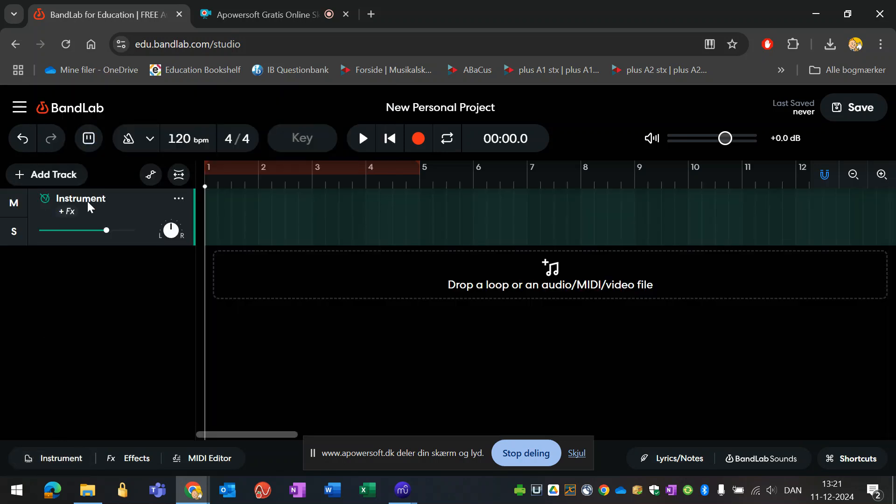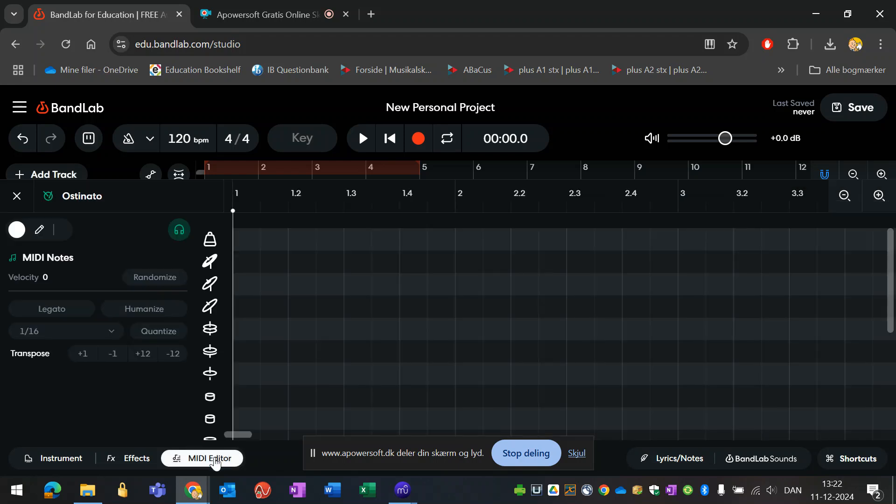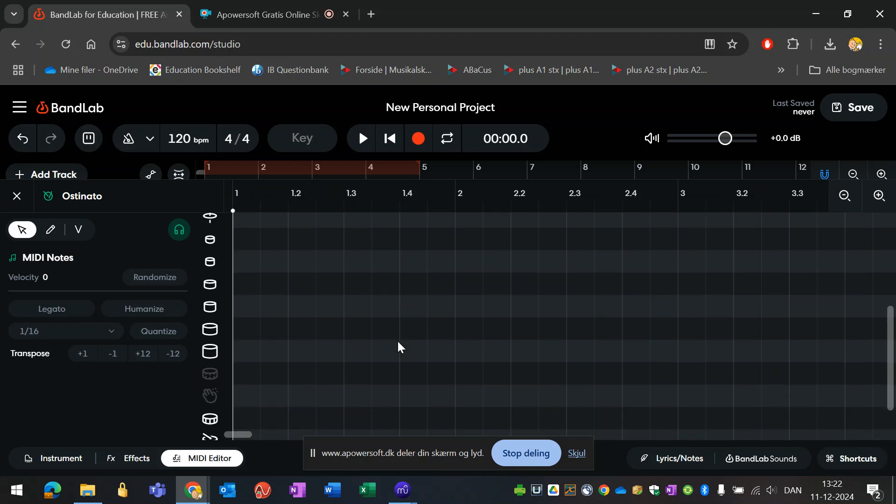I could name my instrument here. Either you could name it per instrument or per function. I will make myself a basic ostinato that runs under the whole project. Now I'm ready to enter the actual sound, so I will go into the MIDI editor, which is the piano roll type.